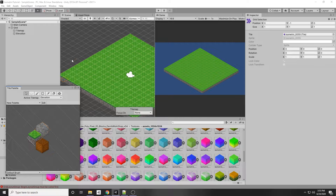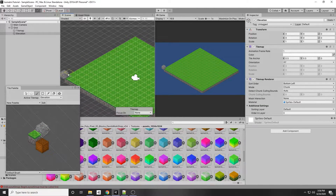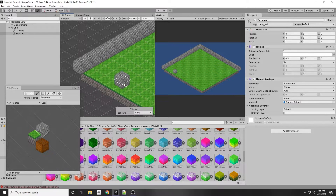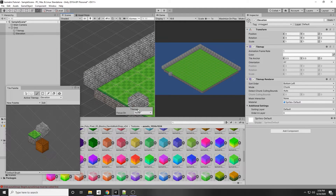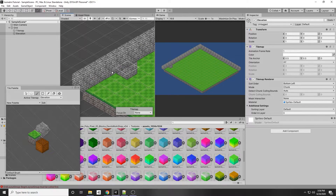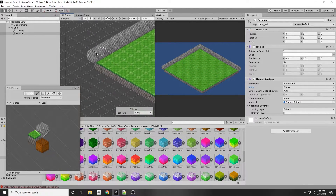Select the cobblestone and start drawing on the map at the border. Right now it looks very wrong — tiles are being cut off by adjacent ones. That's because Unity isn't accurately determining the render order. We need to set that in the project settings.